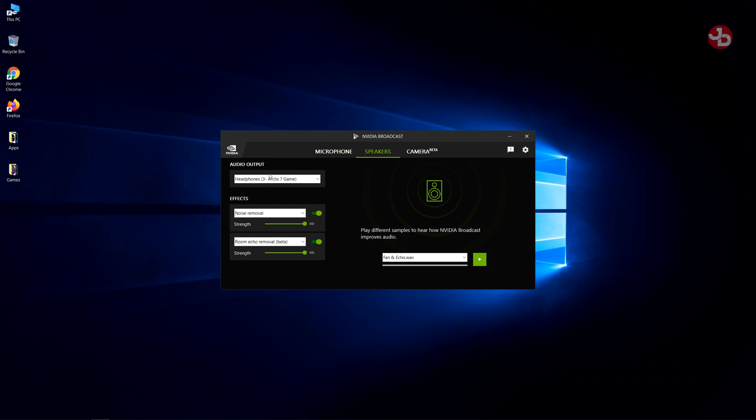The other option is speakers. If you don't want to hear the annoying sounds from your online friend's keyboards or heavy breathing or any kind of weird noise. Maybe they have an aquarium in the background or someone's vacuuming. Yeah, you just turn this on and it'll work the same way.